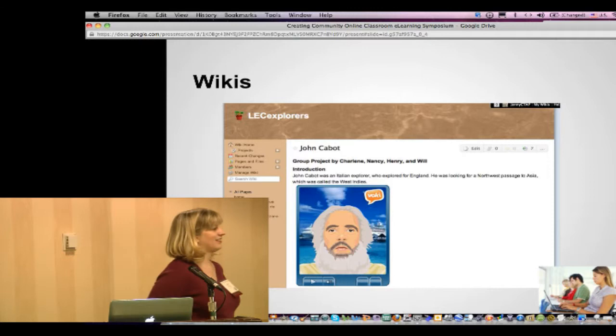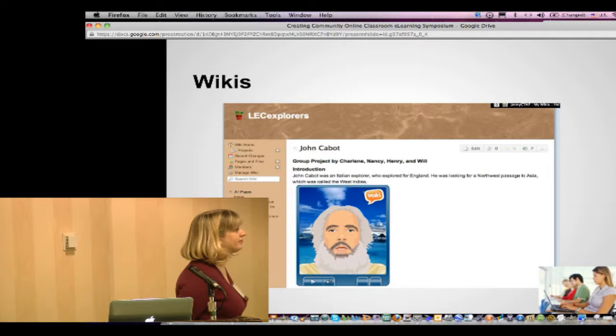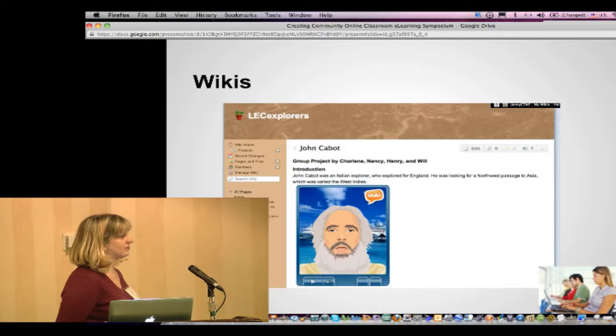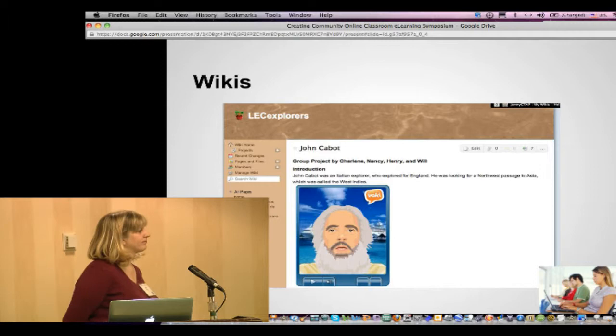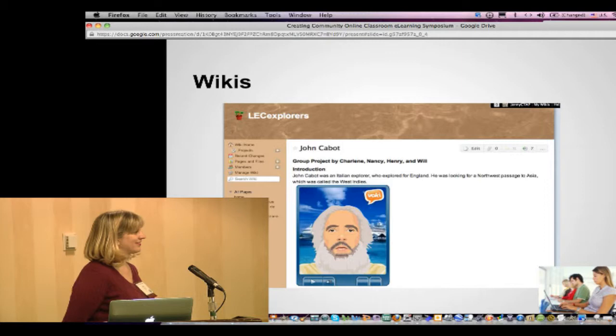One participant uses Google Apps as their LMS, using Google Forms for quizzes, and each class has its own website. They're exploring how to incorporate discussion-type activities, and want to get students blogging, though options are limited because the district blocks all social networking.